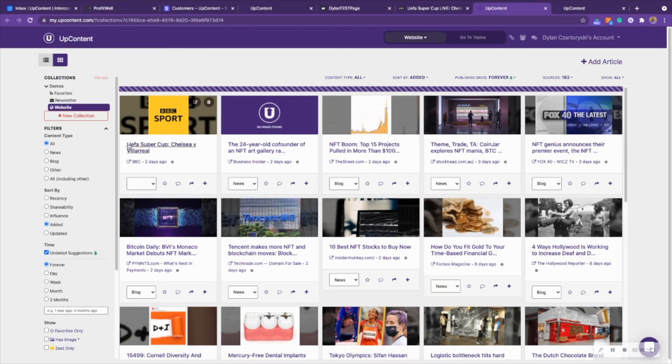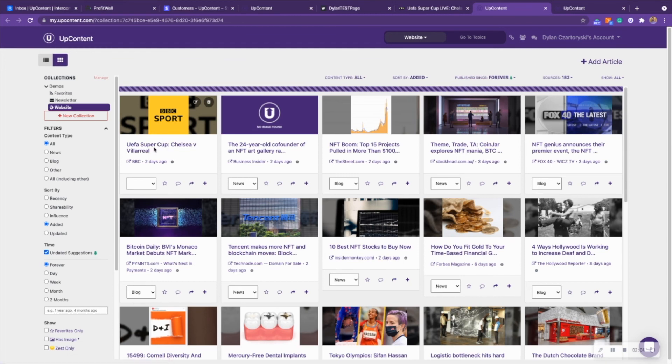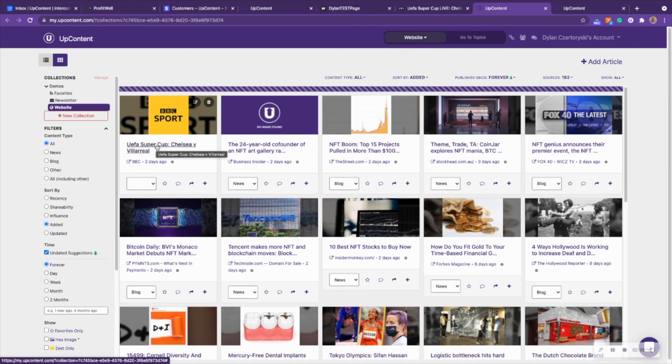Now we can also see within my website collection on my own personal account I can see the UEFA Super Cup Chelsea vs. Villarreal here as well.